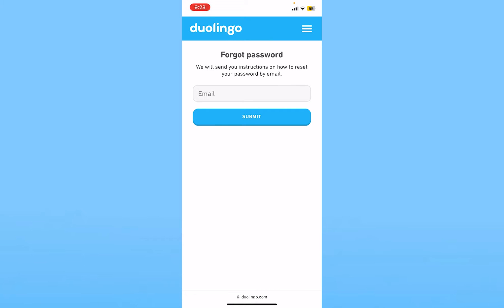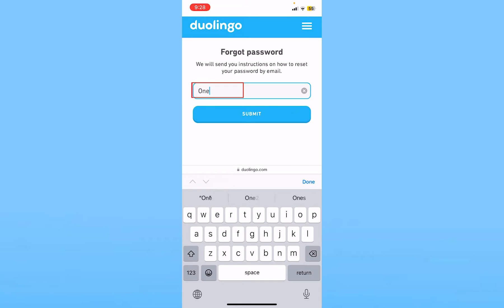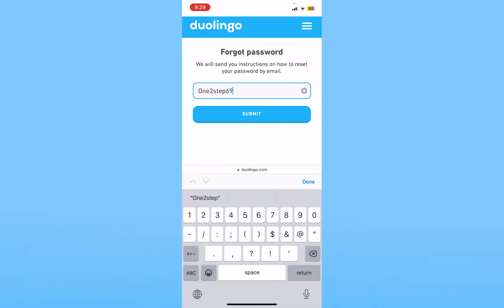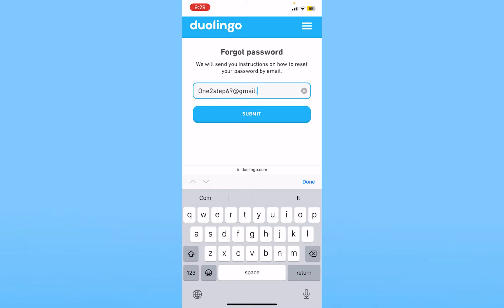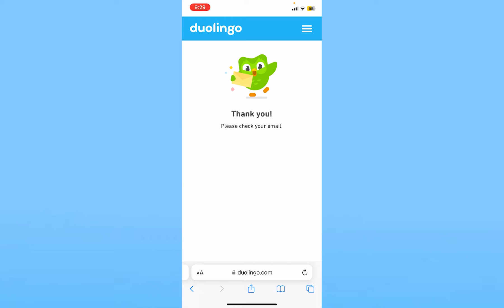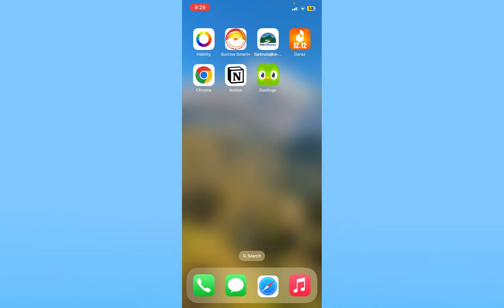Once you do that it's going to ask you to enter the email. Whichever email is linked with your Duolingo account, enter that over here. After you enter the email, click on Submit and a verification link is going to be sent to your email.